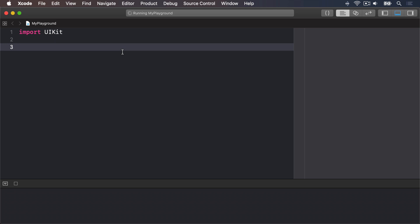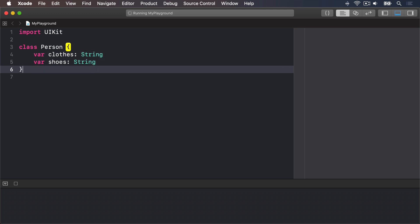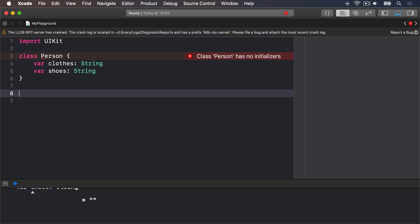First, if we were to convert our Person struct into a Person class, Swift wouldn't let us write this: class Person, var clothes is a string, var shoes is a string, and the class. This is because we're declaring two properties to be string, which if you remember means they absolutely must have a value at all times.